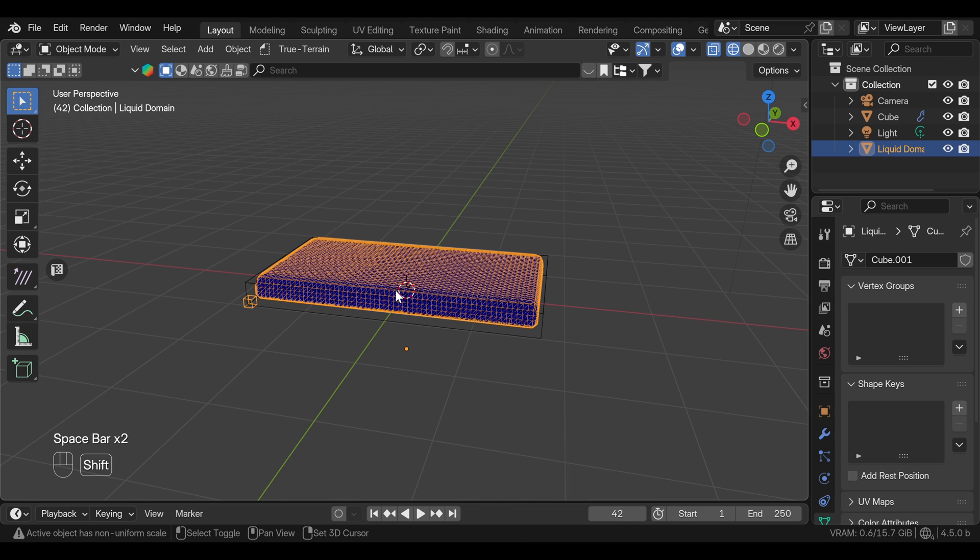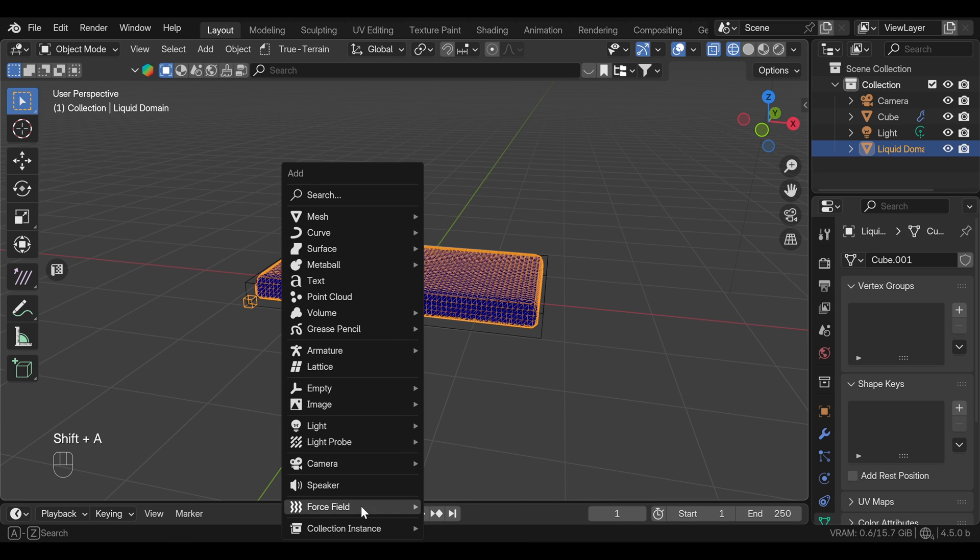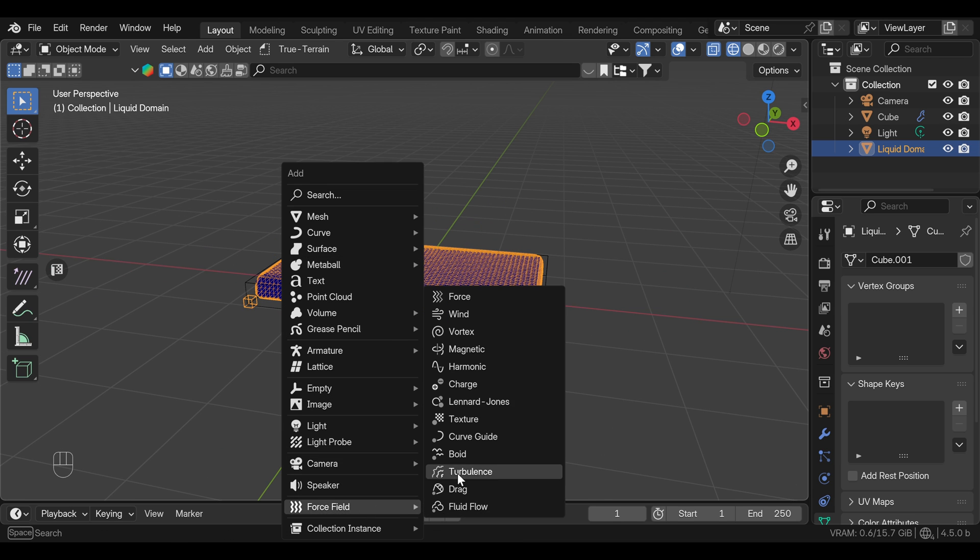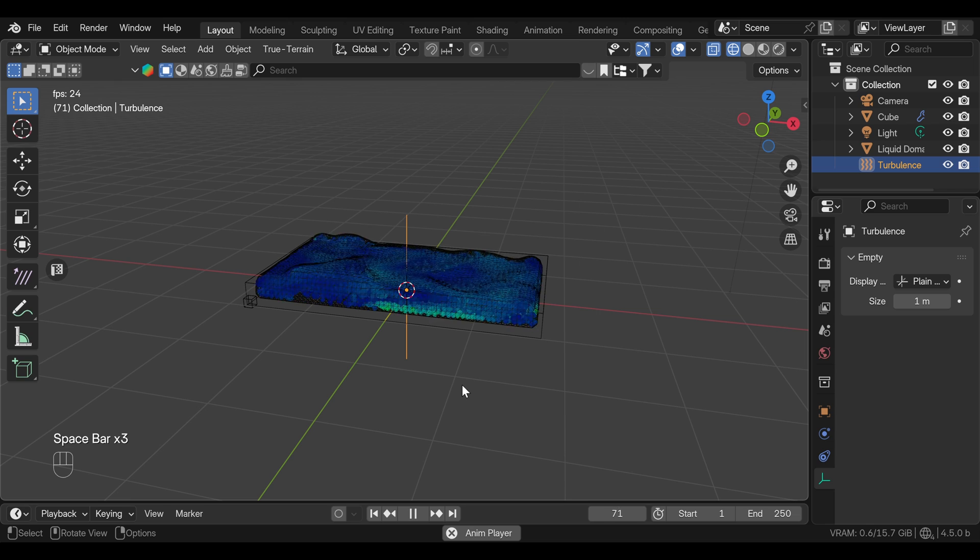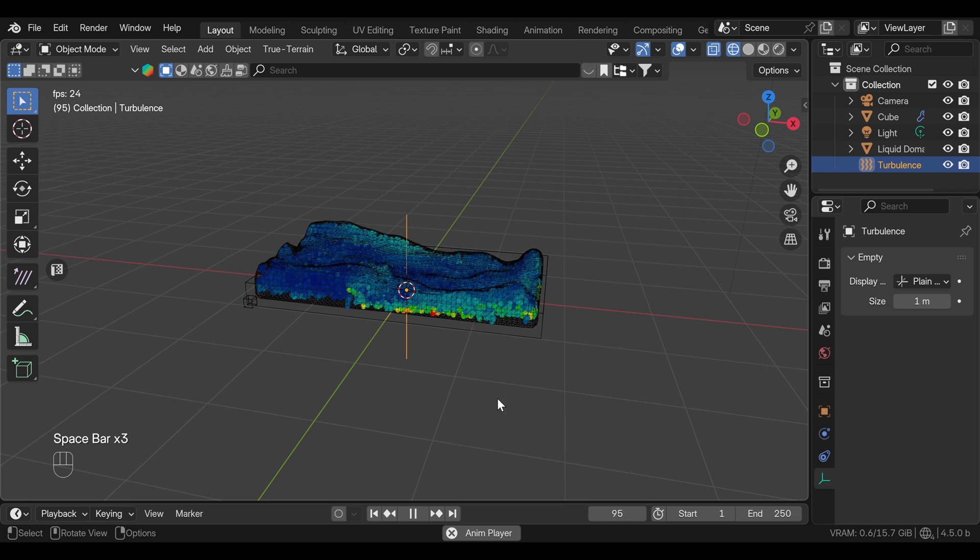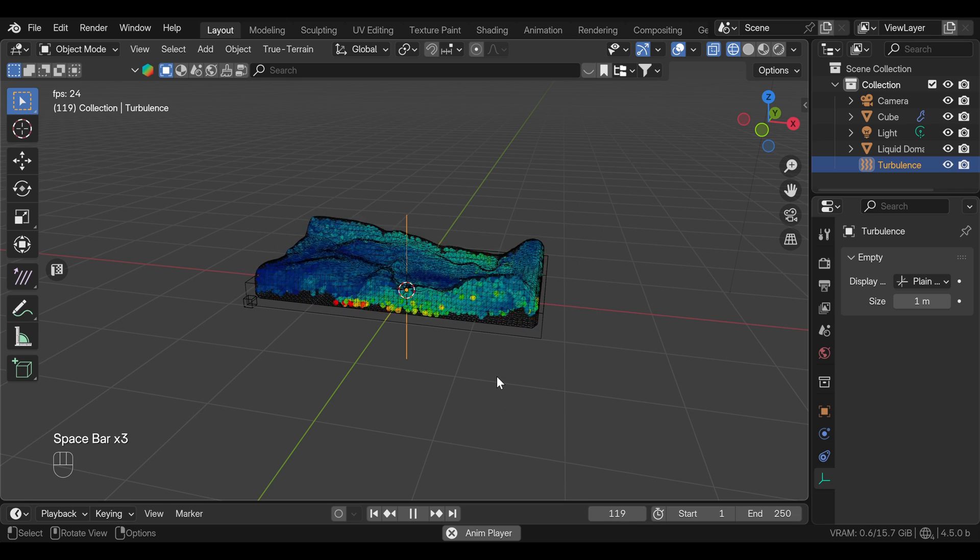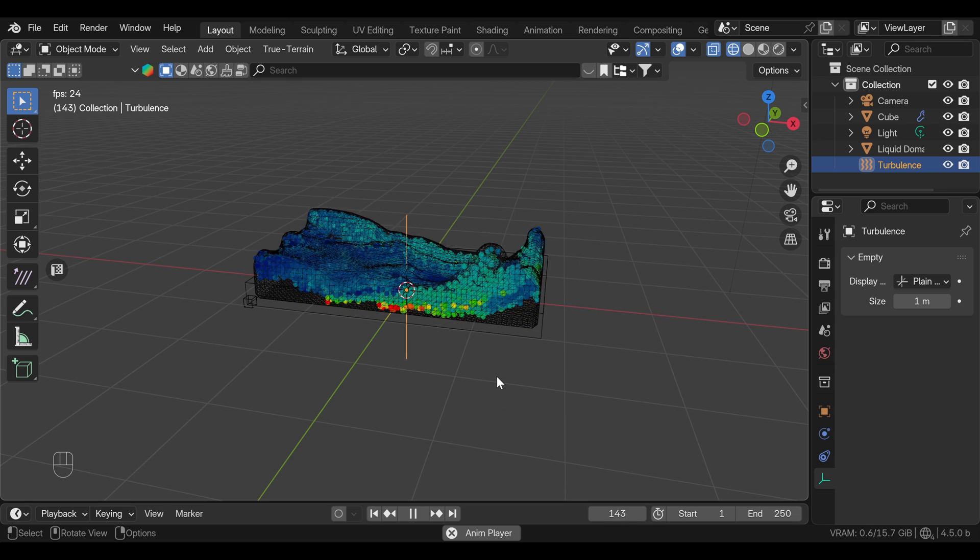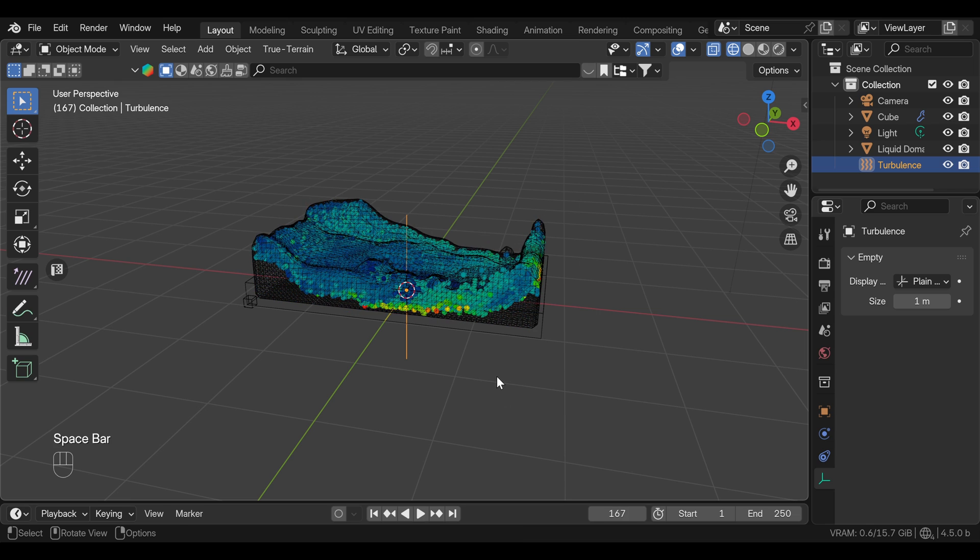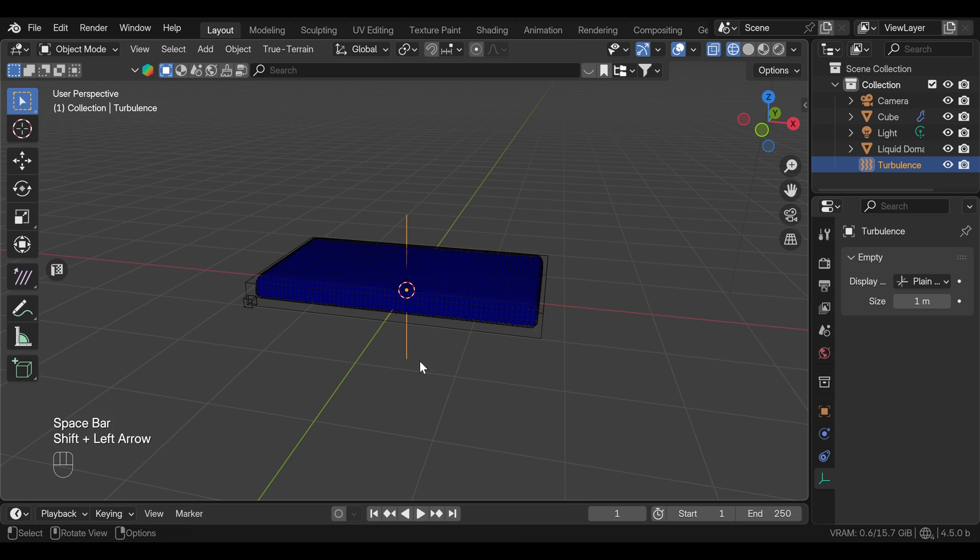But if we add the turbulence force to the scene and press play, we can see that the fluid is moving around inside the domain. Now this is too much, so we will need to adjust some settings. But before we do that,